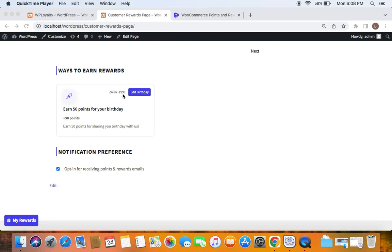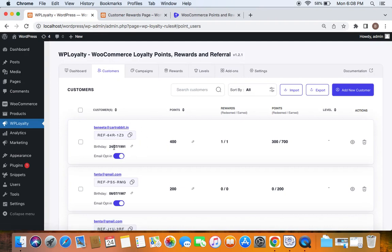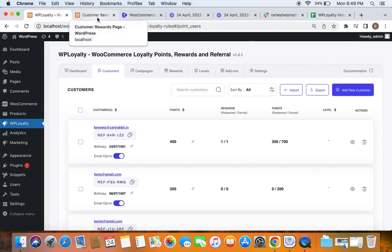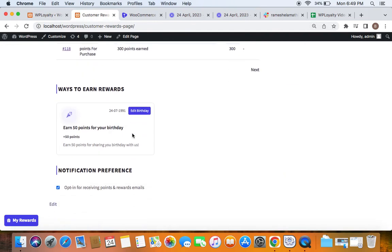Customers will receive points only on their birthday, and even if they edit their birthday they are not going to get those 50 points again. After customers have entered their birthdays, you will be able to go to the customers tab and find the birthday entered by the customer in their record. Even the admin can change it if they want.